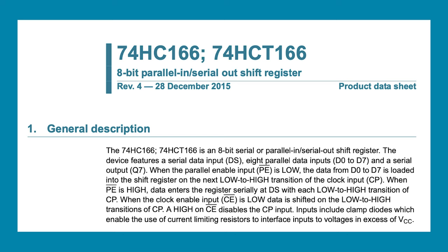To expand the inputs on an Arduino, we need a shift register that can take in multiple bits of data in parallel and transfer it in series to a single output. So we need a parallel in serial out shift register, like this 8-bit 74HC166.